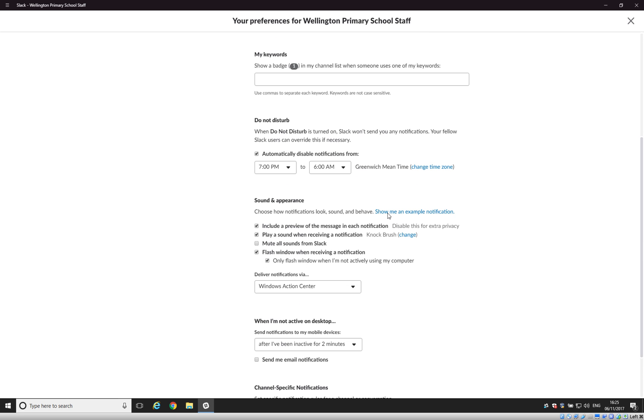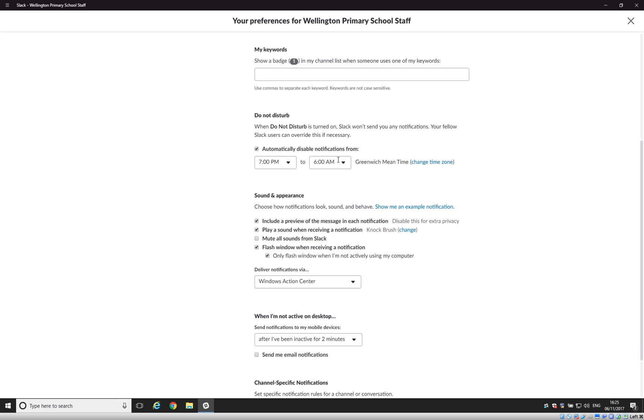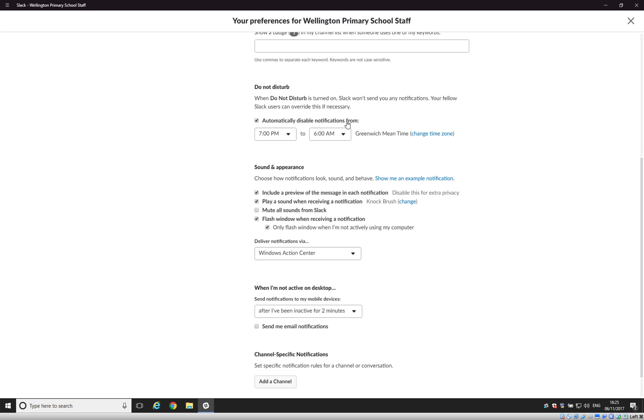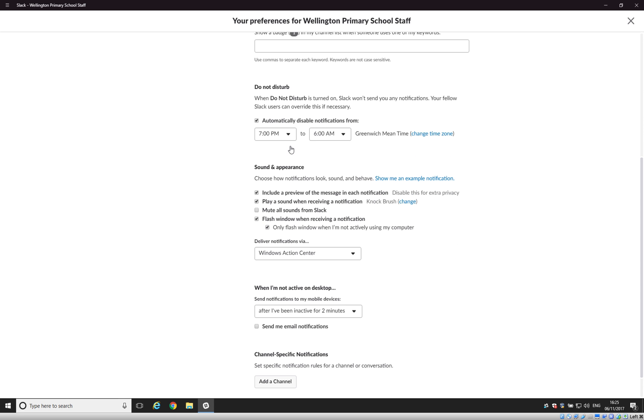So there are some Do Not Disturb features on here. The defaults are probably fine, but you can change this. For example, not to be disturbed from 7pm to 6am so that you're only getting notifications during working hours. Again, very useful if you're putting Slack on a mobile device.